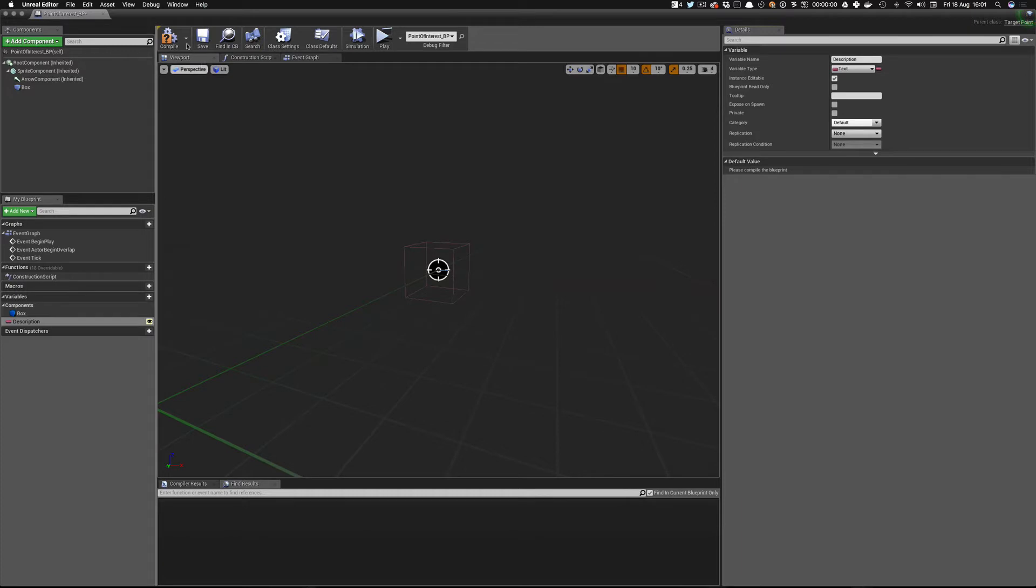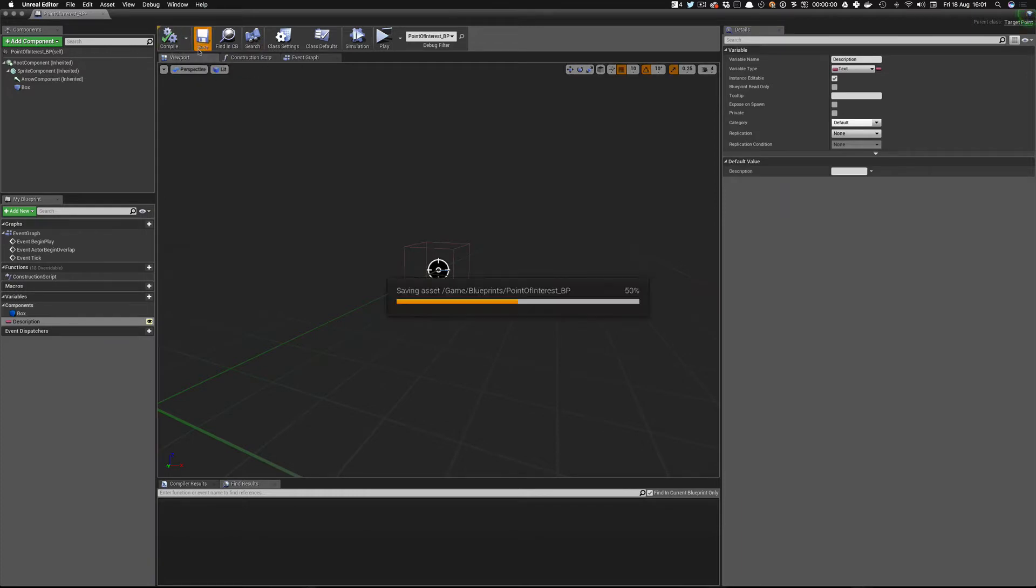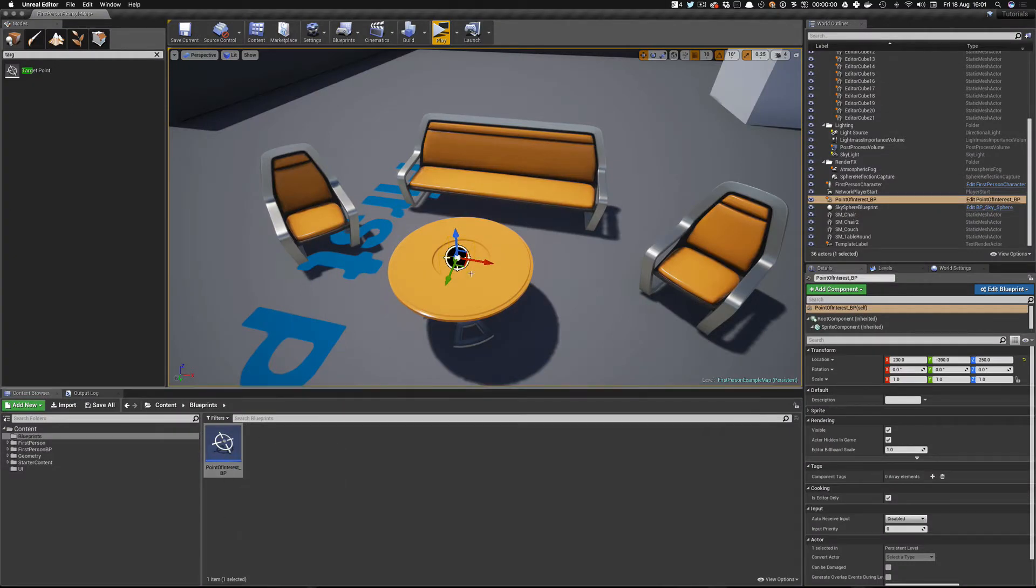The last thing that we want to do is add some text to it, which is a text that we're going to be displaying in our UI. So let's go and create that variable. And our variable is going to be called description. So now we have this description, but we want to change it from Boolean to a text variable and make it instance editable. So now that we have that, we can place a few of them.